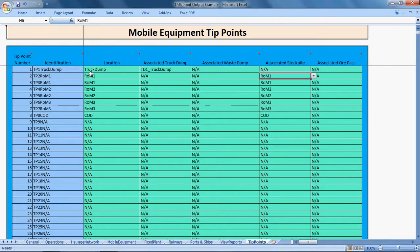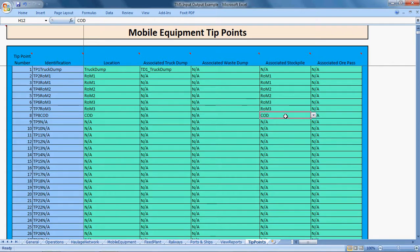When a truck comes to a tip point location, it will tip its load into the associated run of mine stockpile or truck dump hopper. The same logic applies to the crude oil dump — the truck dumps its load into whatever stockpile or dump is associated with that location. In this simulation there are eight tip points for trucks, each associated with a truck dump, waste dump, stockpile, or oil pass from the underground mining operations.